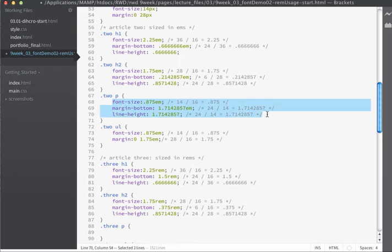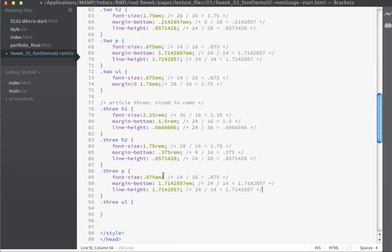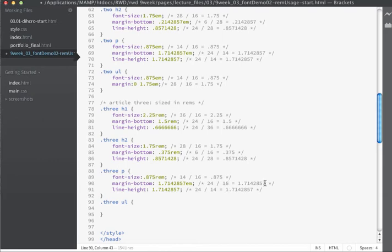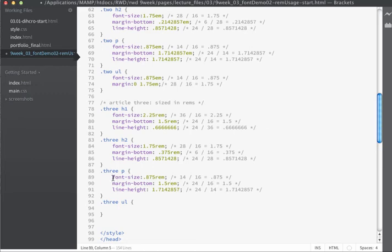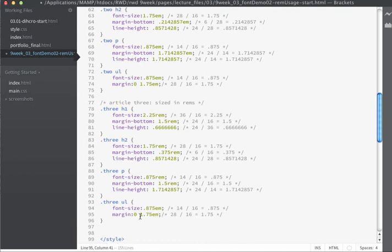For the paragraph with REMs: font size stays the same at 0.875 REMs (14 divided by 16). For the margin on the bottom, instead of dividing by 14, we change the context to 16, giving 24 divided by 16 = 1.5 REMs. The line height stays the same: 24 divided by 14. For the unordered list: font size stays the same, and the margins stay the same. We just need to change the units to REMs instead of ems.